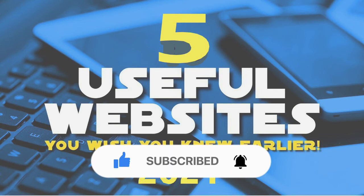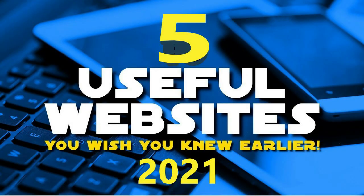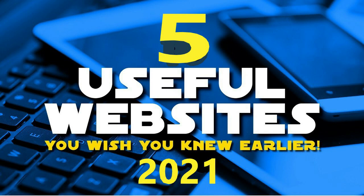If you know of useful websites that could benefit others, let me know in the comments below. And if you're new here, click on the subscribe button and notification icon for more useful websites and other related stuff from The Curious.